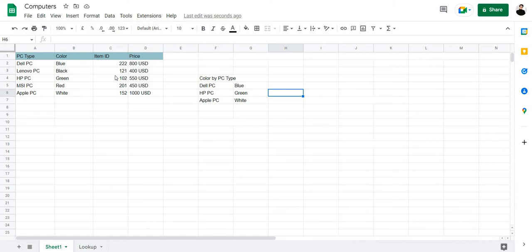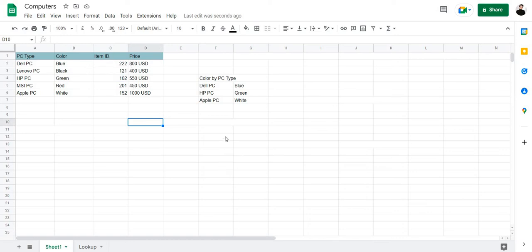You can also search for a different data set within the same sheet. So, let's search for the price of a PC by its item ID. Let's type in here price by item ID.